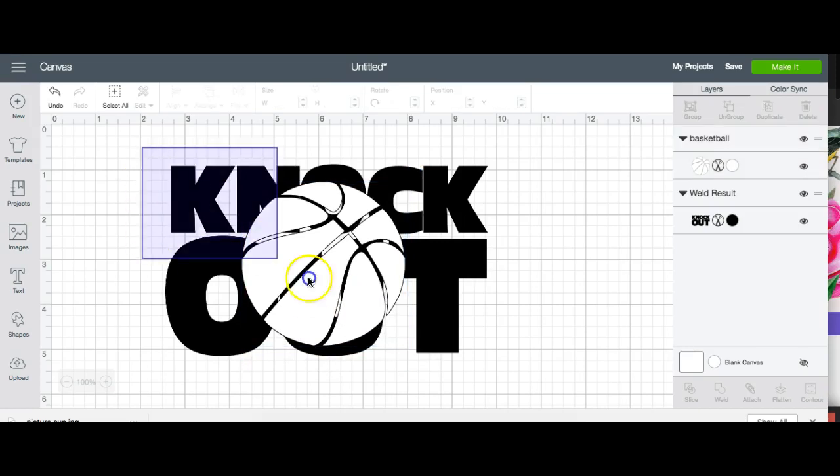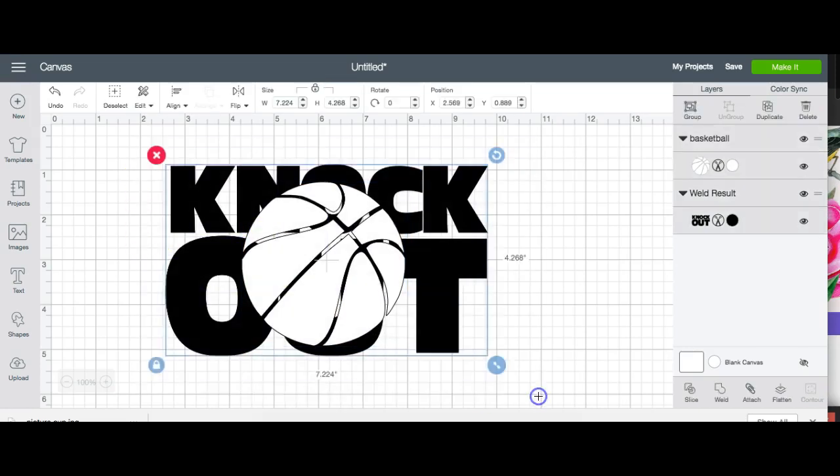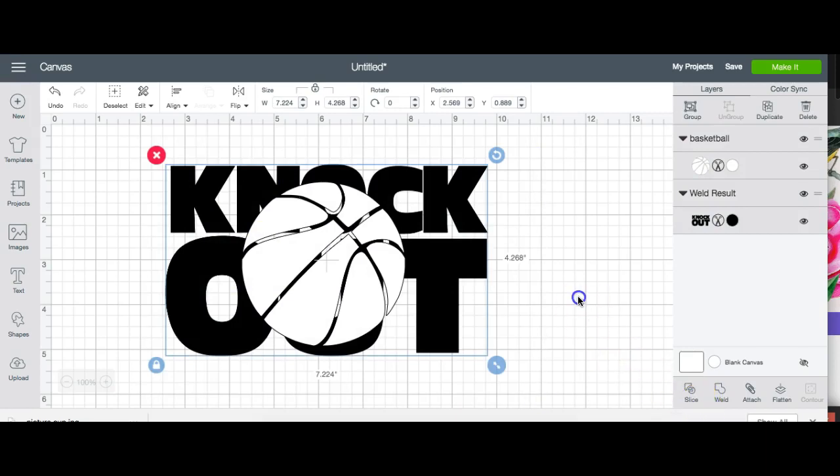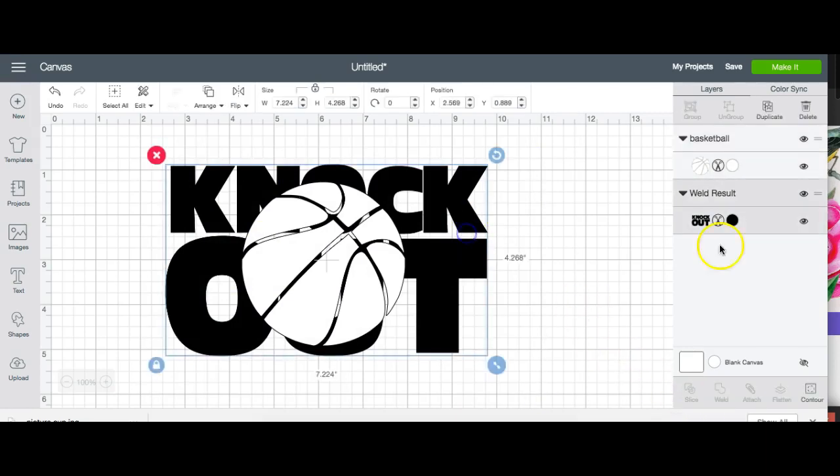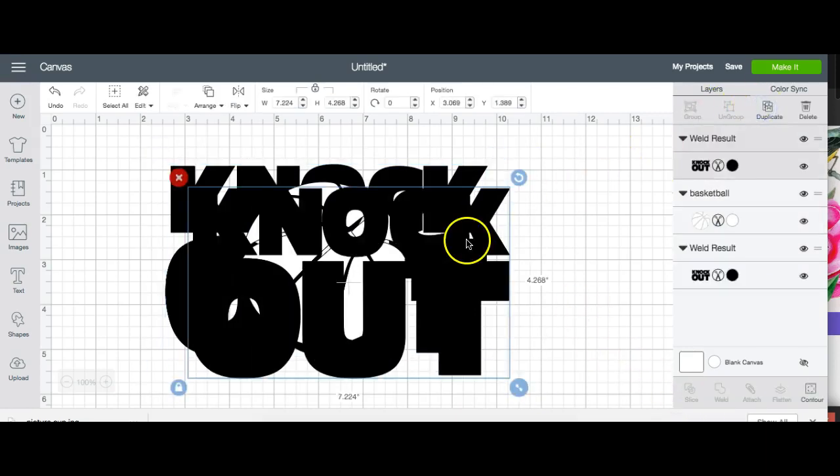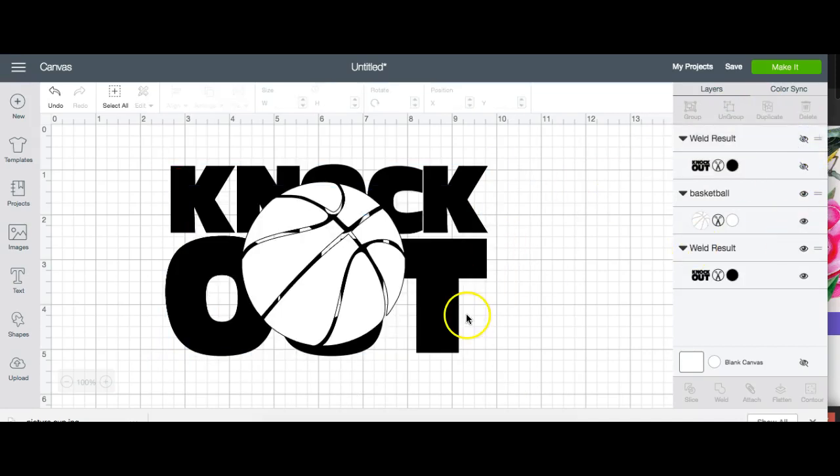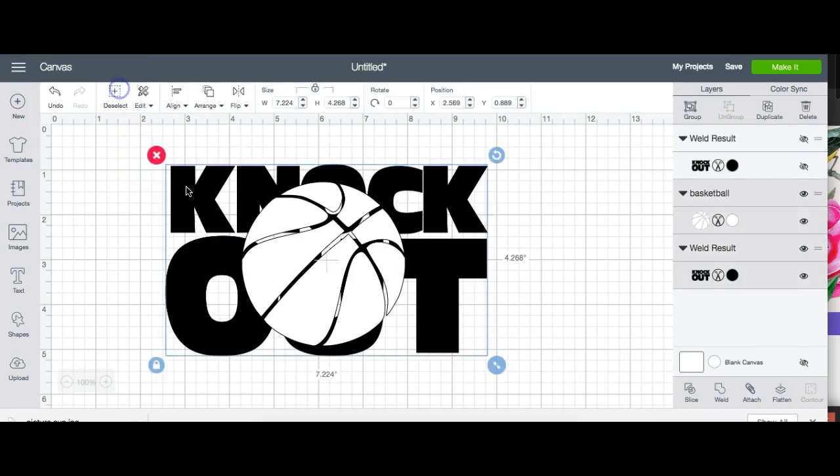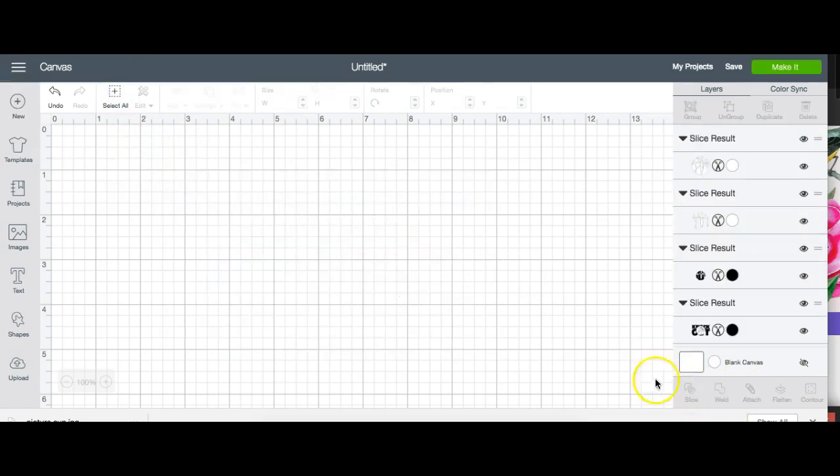So I place my image on top of my words, select, hold on, before I do that, I want to duplicate this because I'm going to show you another way that you can do this. But you're going to either hit select all or drag and click over here.